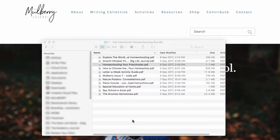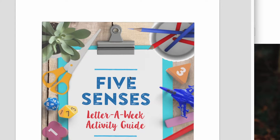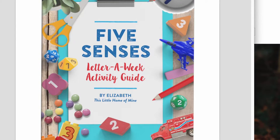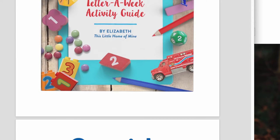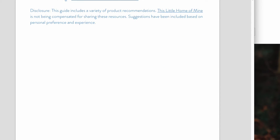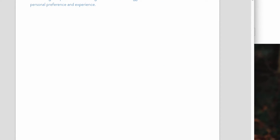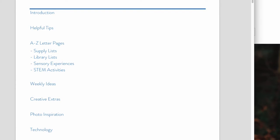And Elizabeth has also contributed a letter-a-week activity guide. So this is, again, for toddlers, so two-, three-, and four-year-olds. And this is a really tangible kind of lesson plan-y sort of resource that you can use off the back of that ebook.